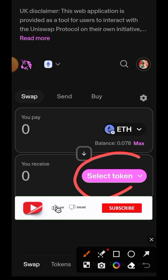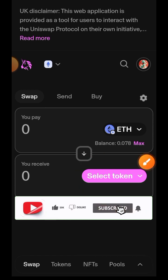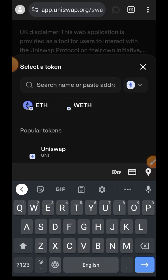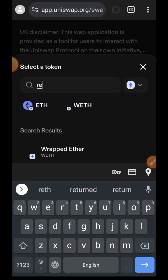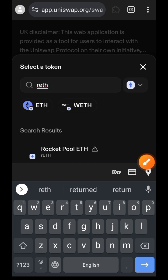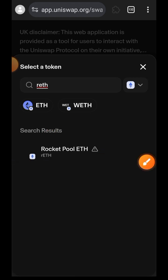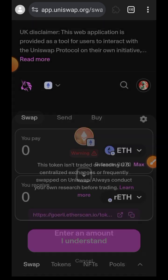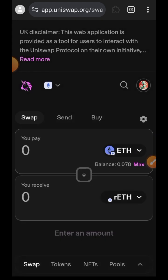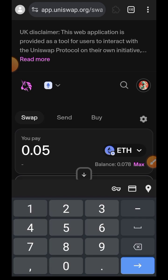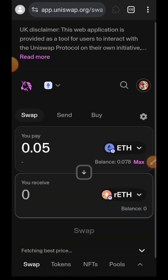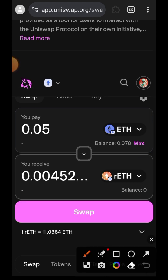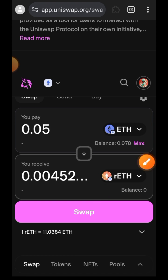Now I'm going to indicate the amount of Goerli ETH that I want to swap into rETH. Tap on 'Select Token' and search for rETH because you can't find it on the list. You'll see Rocket Pool ETH — tap on that, then tap 'I understand.' Now indicate the amount of ETH you want to swap into rETH. I want to swap 0.05 Goerli ETH into rETH.